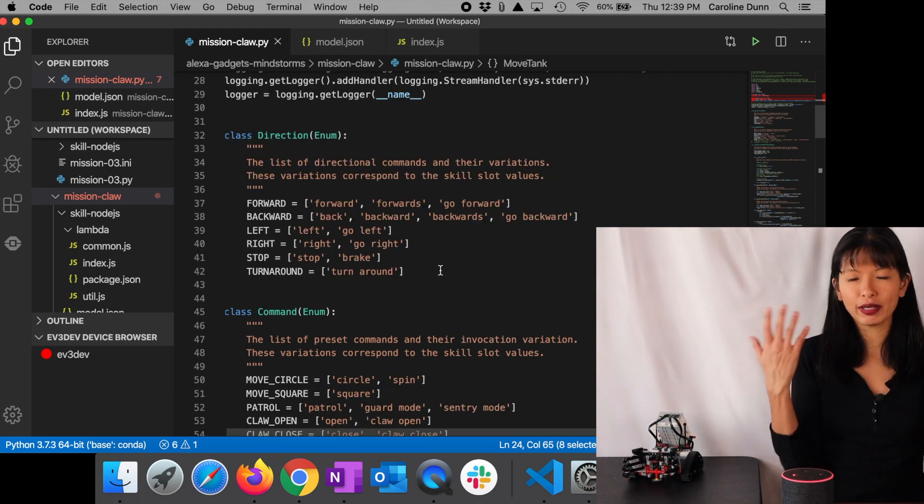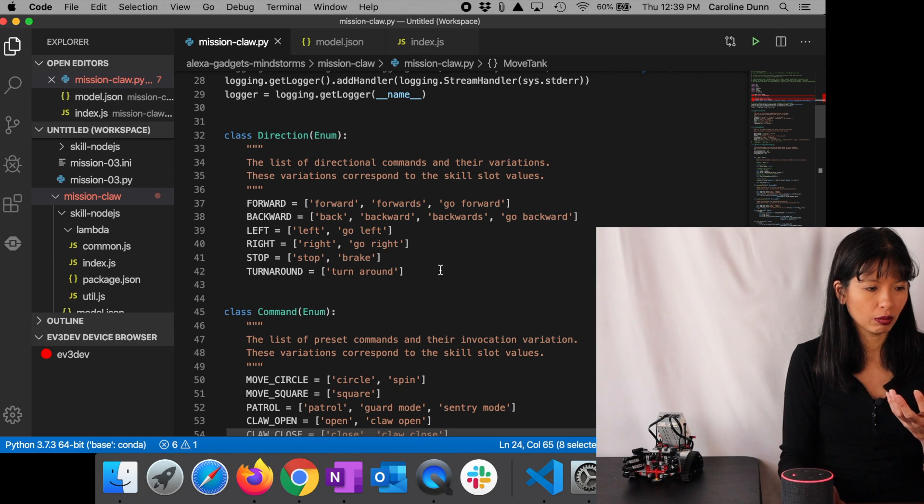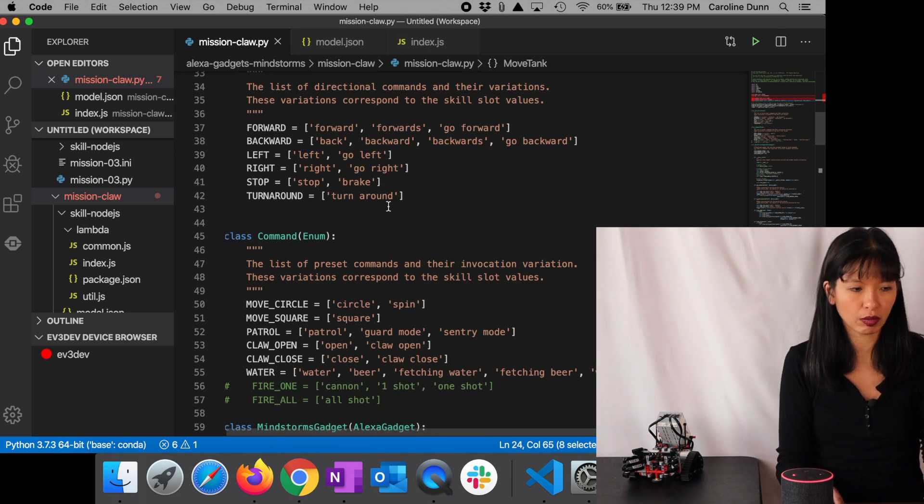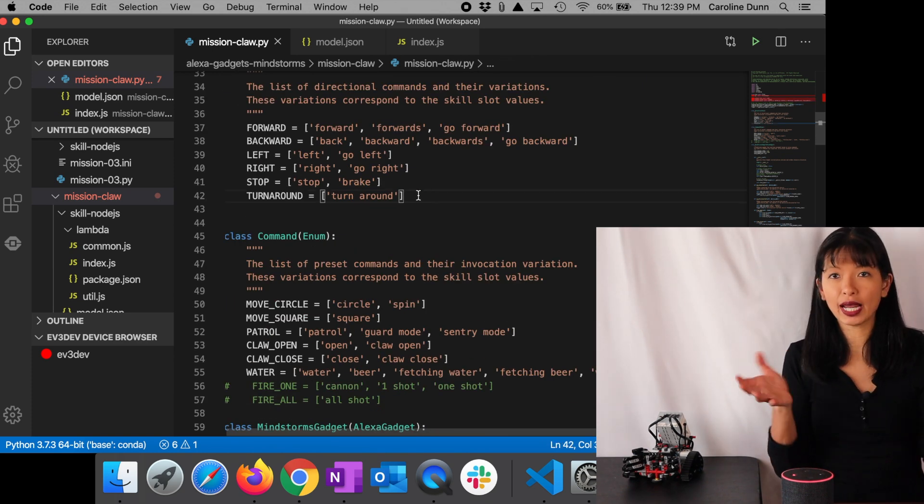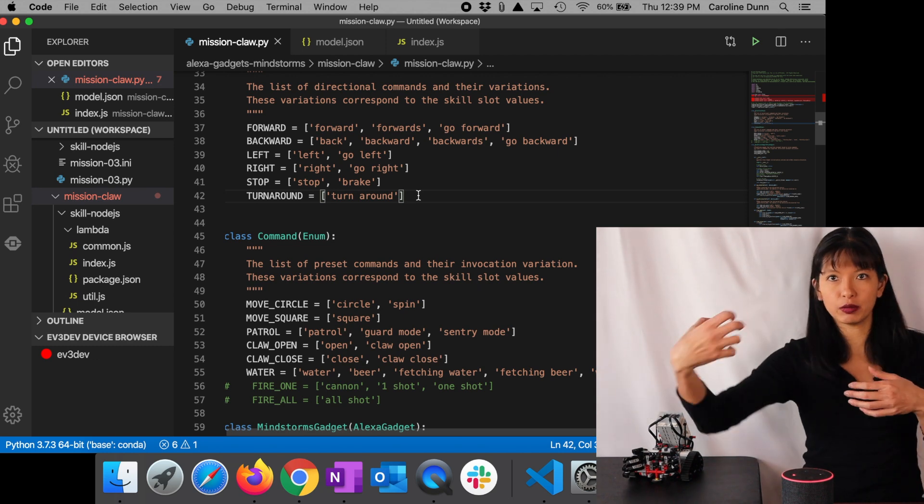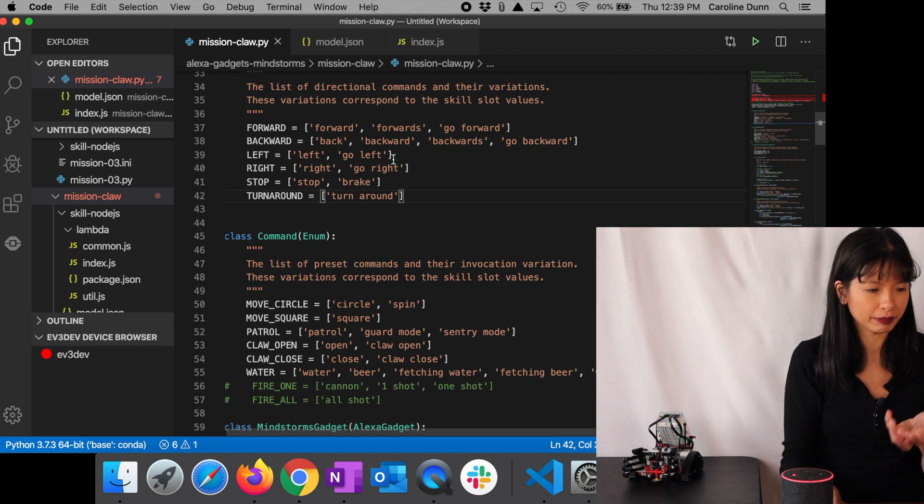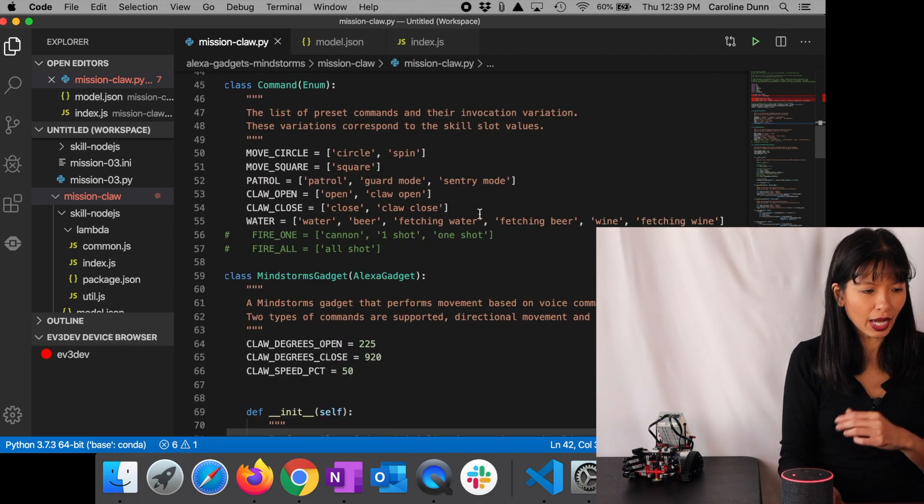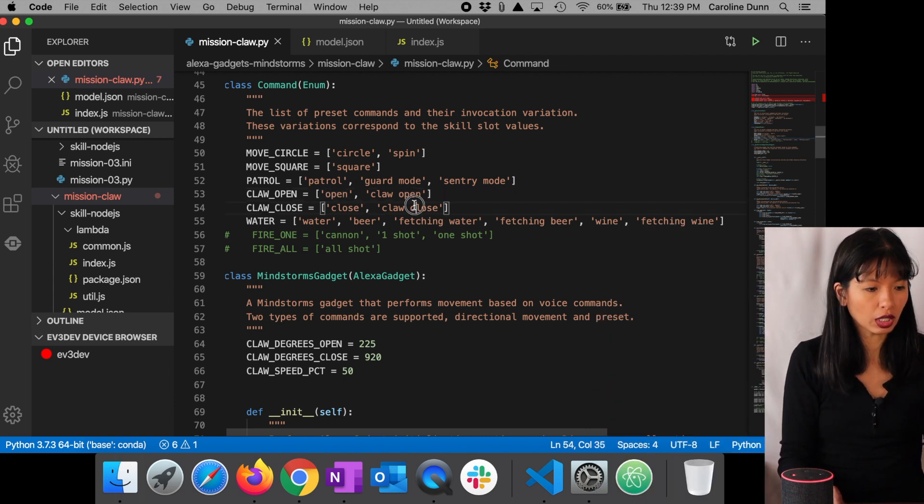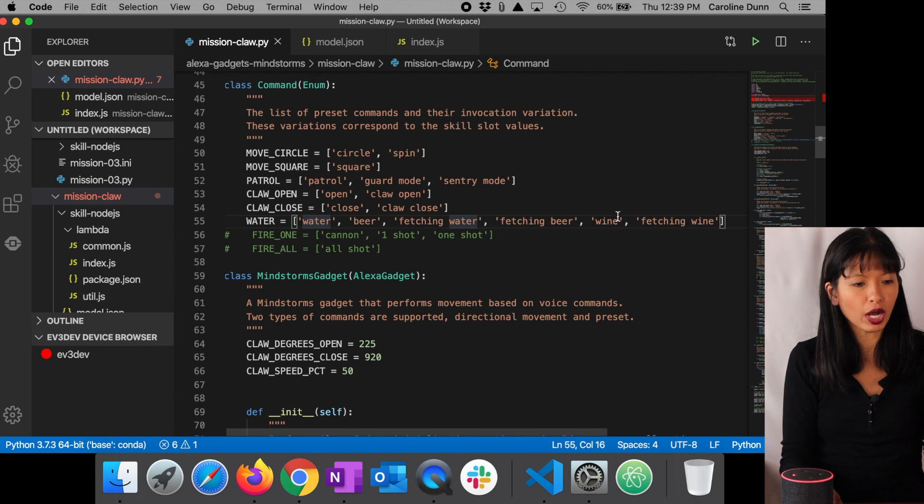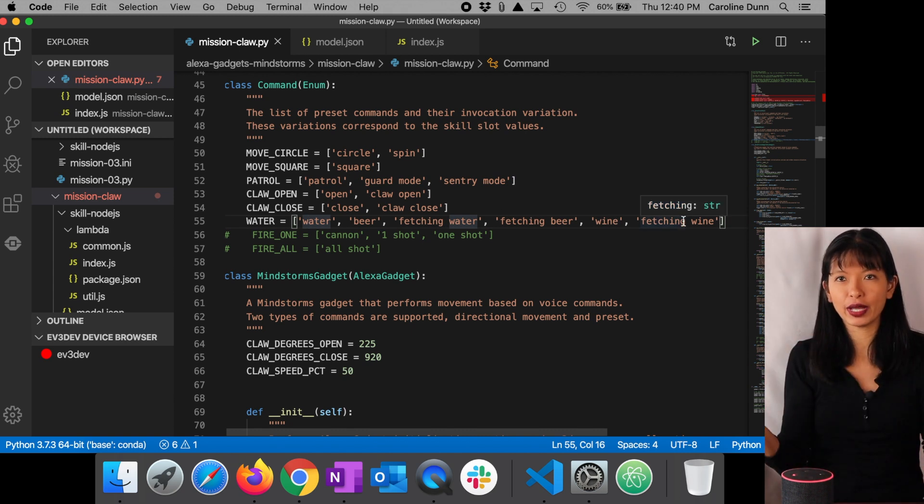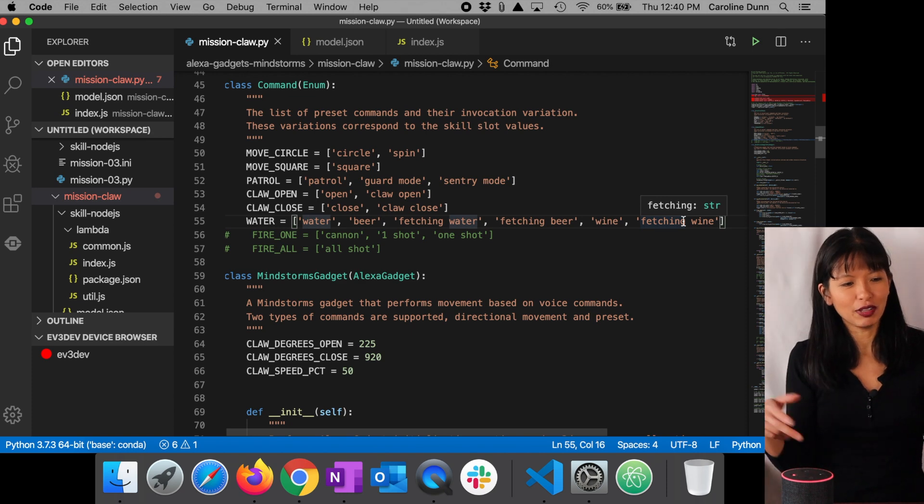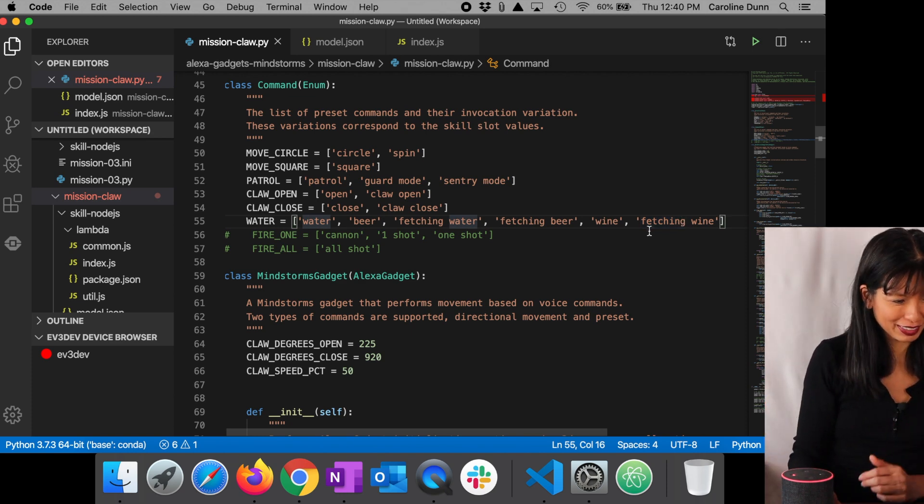Then I added what commands did I want it to be able to do? Well, it could already go forwards and backwards, left and right and stop. I wanted to add turn around so that when it picked up something, it would just turn around and then bring it back to me. I added that. I also added claw open, claw close, water, beer, and wine, fetching water, fetching beer, fetching wine. And that way I could say, I thought it'd be kind of funny to say, hey, fetch my water. All right. Excellent.